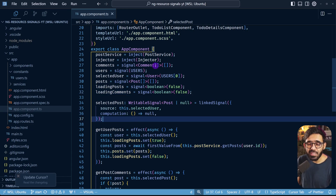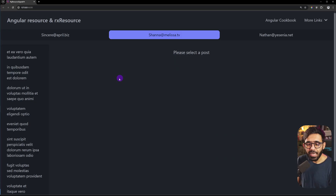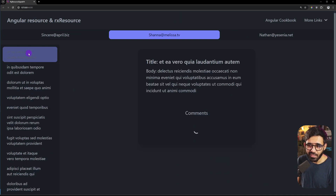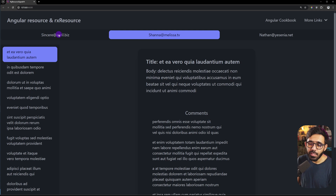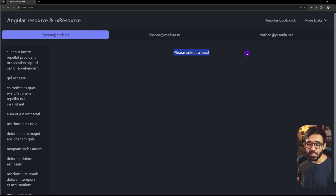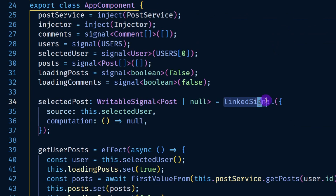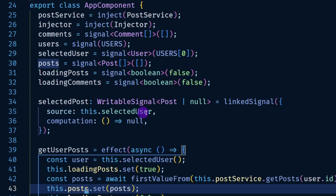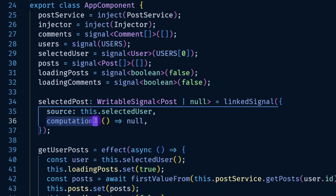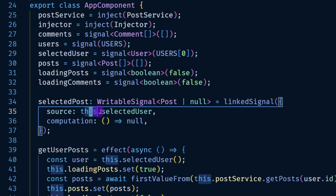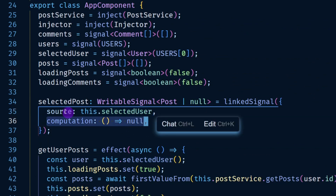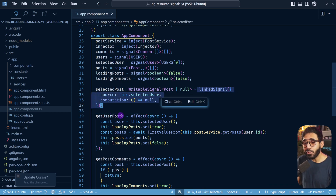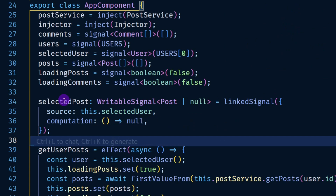In the last video we discussed that whenever we change the selected user, we need to reset the selected post. We did that using the linked signal, which requires two things: a source — the actual signal, not its value — and a computation function that returns a value. So whenever the selected user changes, we reset selected post to null. Unlike computed signals which are read-only, linked signal gives you a writable signal.